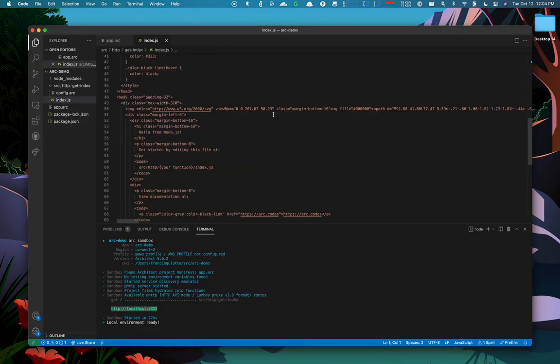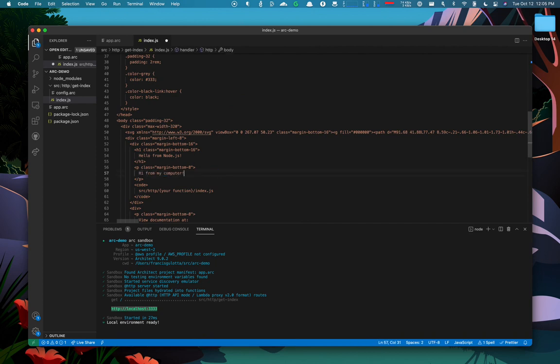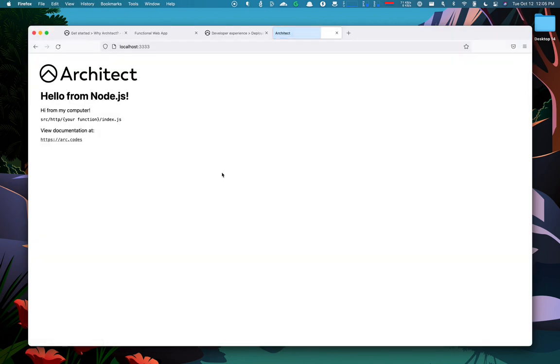Since each function is executed only on the request, we can go and just edit it right here and say, hi from my computer, save it and refresh the page.